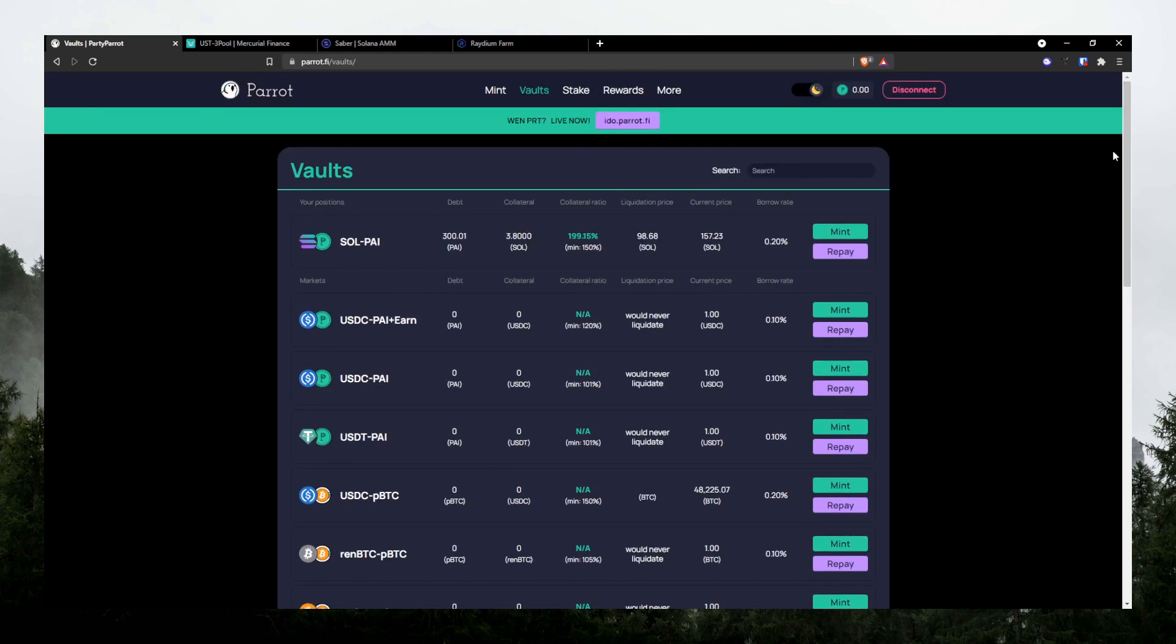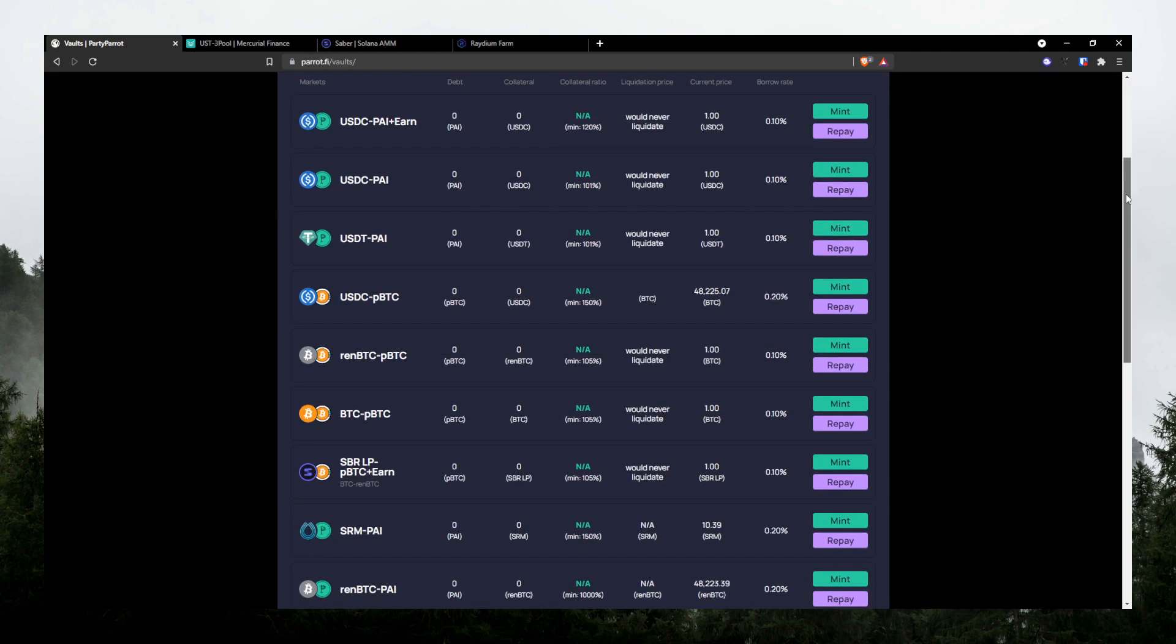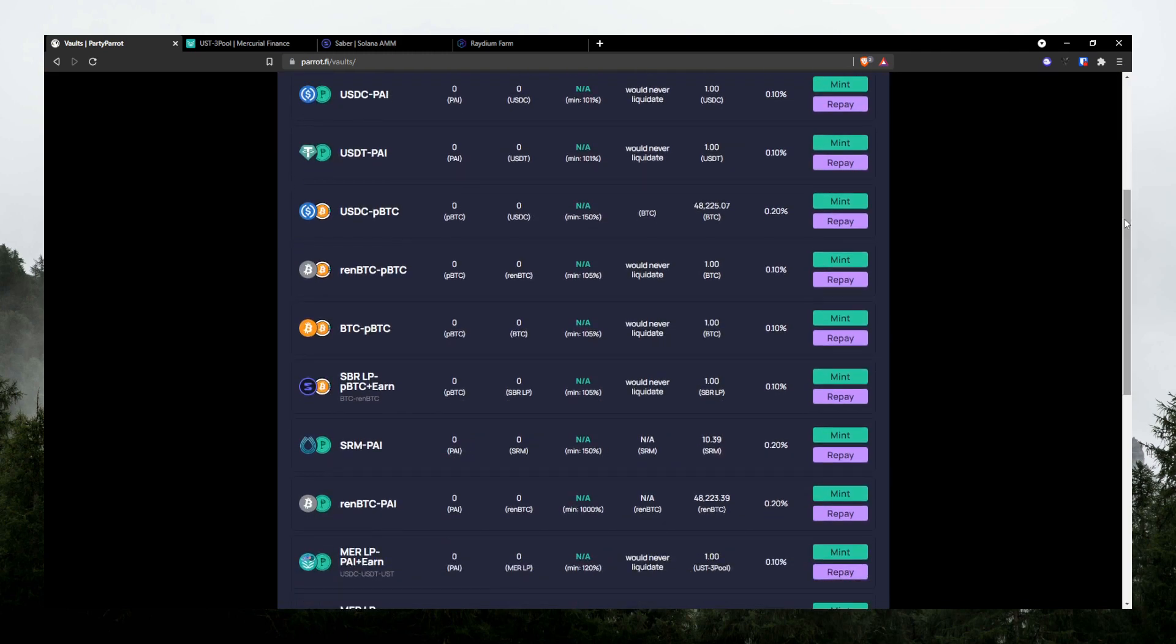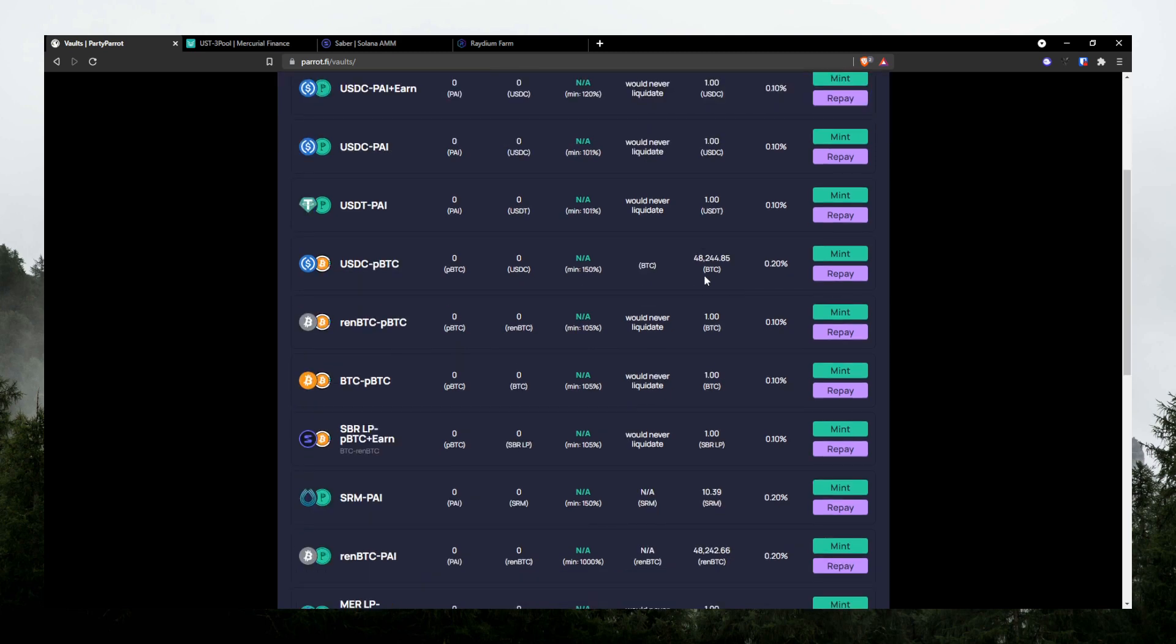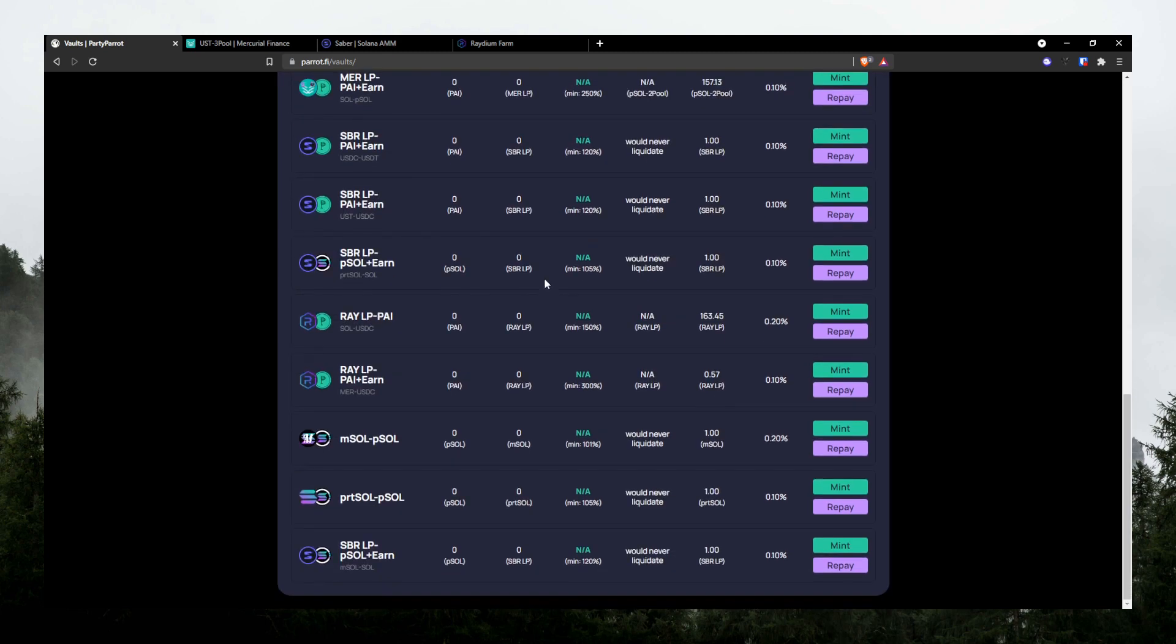Leveraging, nothing crazy. Just don't get wrecked. Just keep your collateral ratio extremely healthy, I'd say. But yeah, that's pretty much how you use Parrot's Finance. That's how I use it.